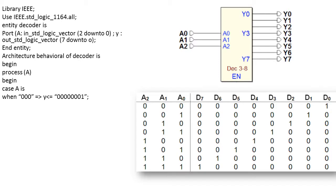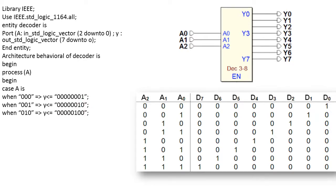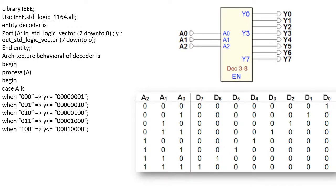First combination is when A is 0, 0, 0, so D0 is going to be 1 and other lines are going to be 0. When 0, 0, 1 here it will be D1 is connected to 1. When 0, 1, 0, D2 line is activated, other lines are deactivated. When 0, 1, 1, D3 is going to be activated.